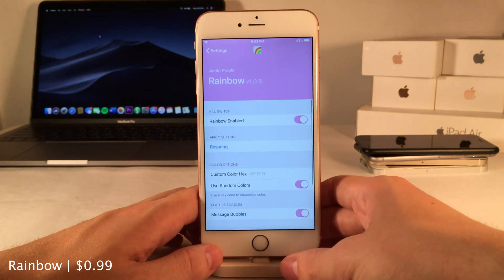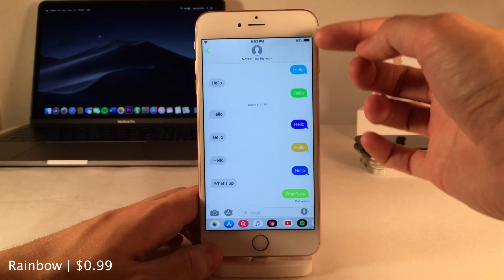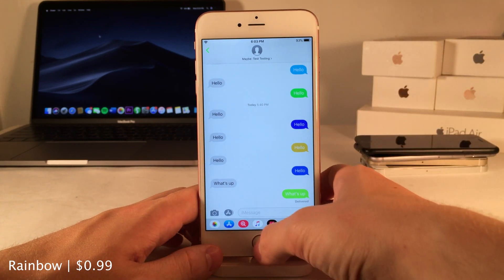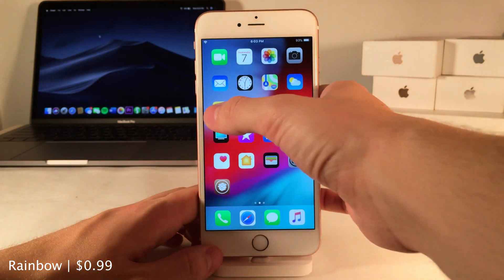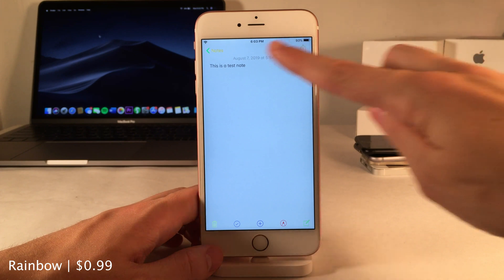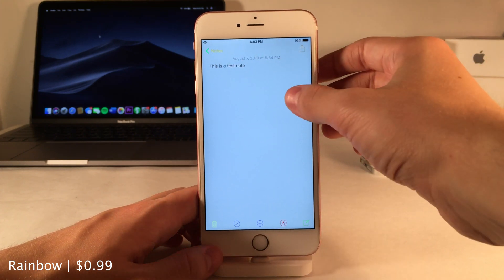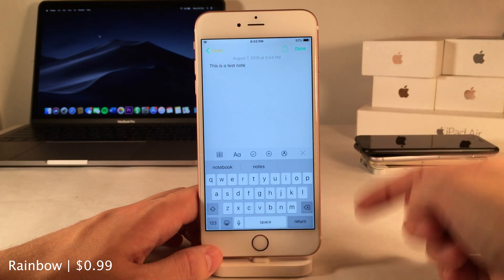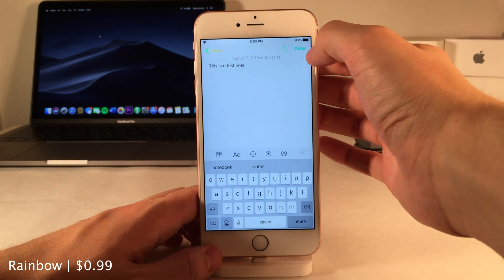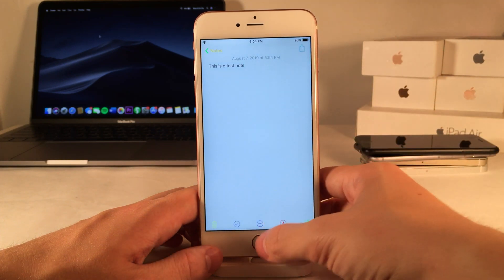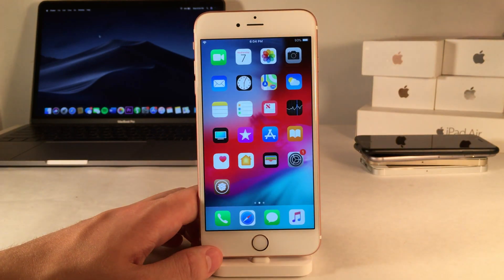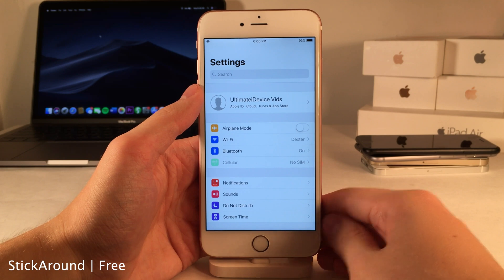Rainbow allows you to customize the color of various different tints throughout iOS. For instance, in the Messages application you can see different color bubbles than the standard blue, and in the Notes application you can see various buttons with different colors. I'm currently using the random mode so it gives me random colors, but of course you can customize this however you like.